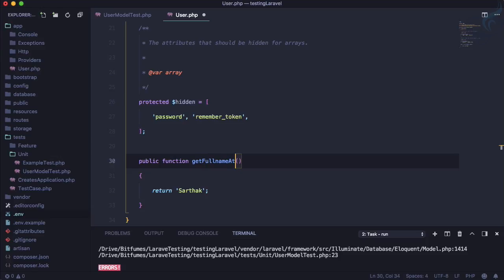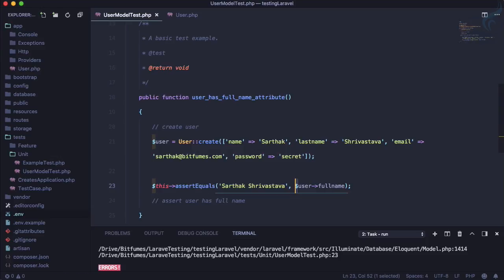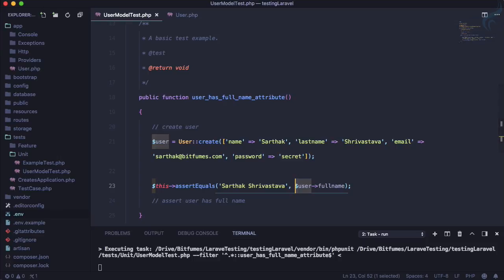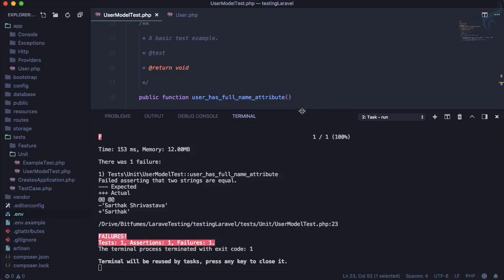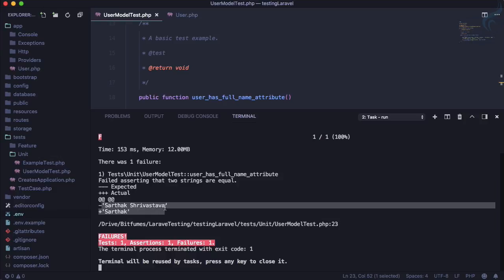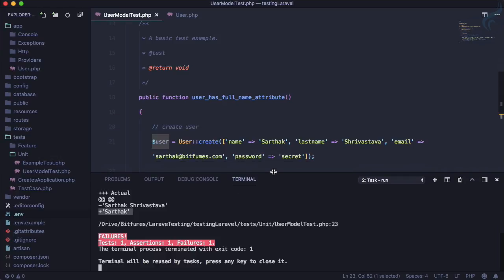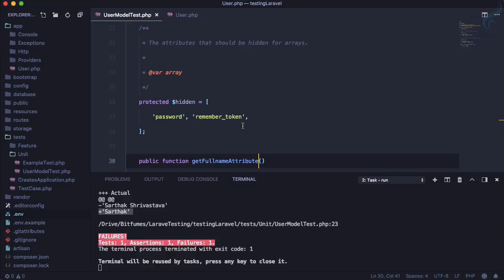And now if I run the test we will get another error and this time it says exactly what we want. It says expecting Sarthak Srivastava but only getting Sarthak. So to just pass this test we can just return here Sarthak Srivastava.